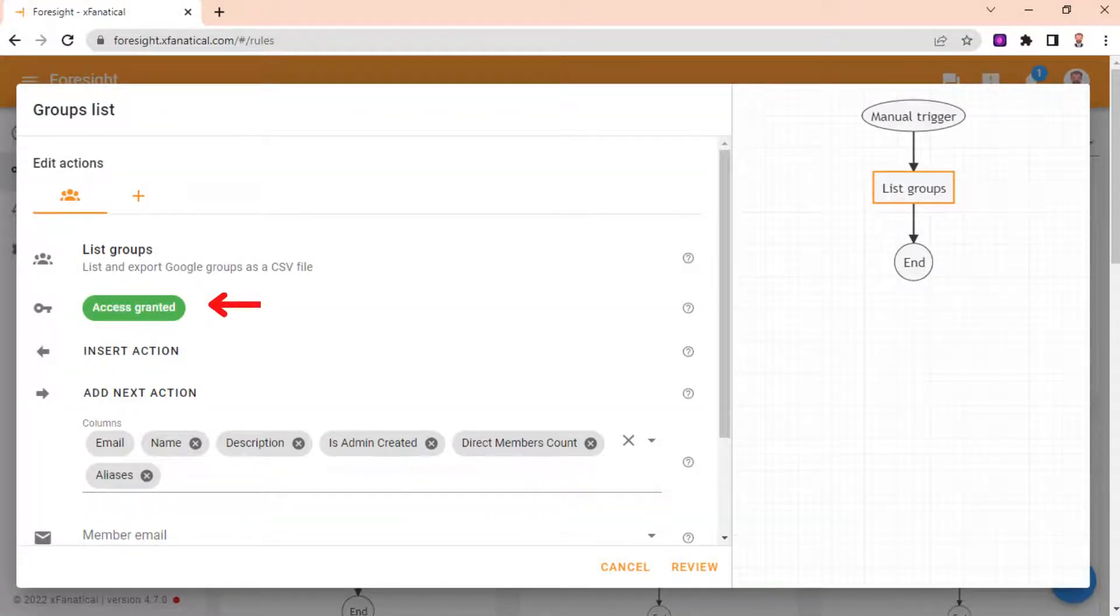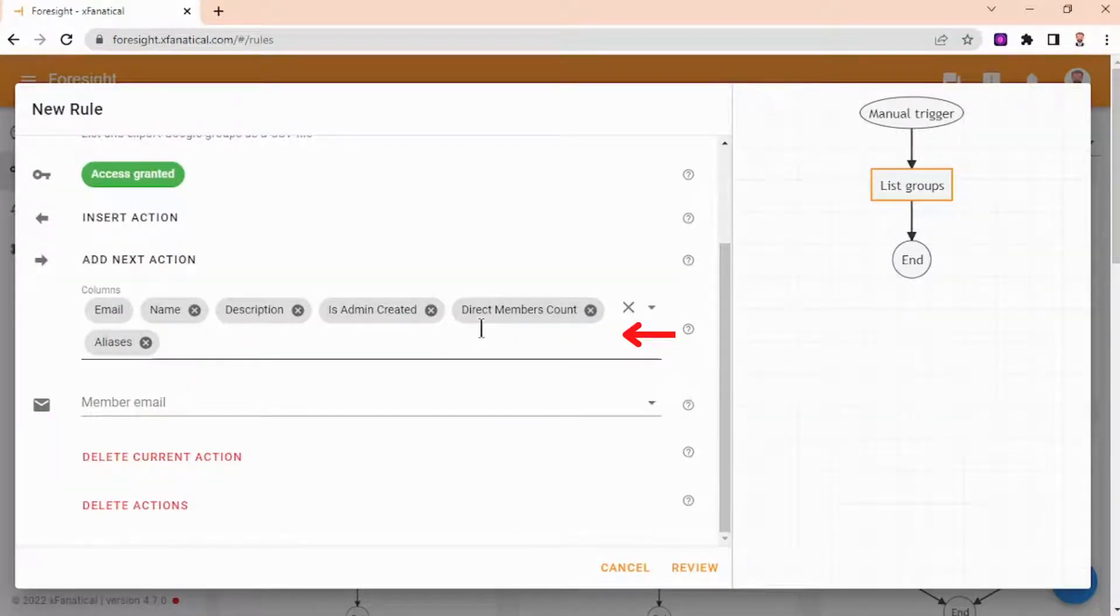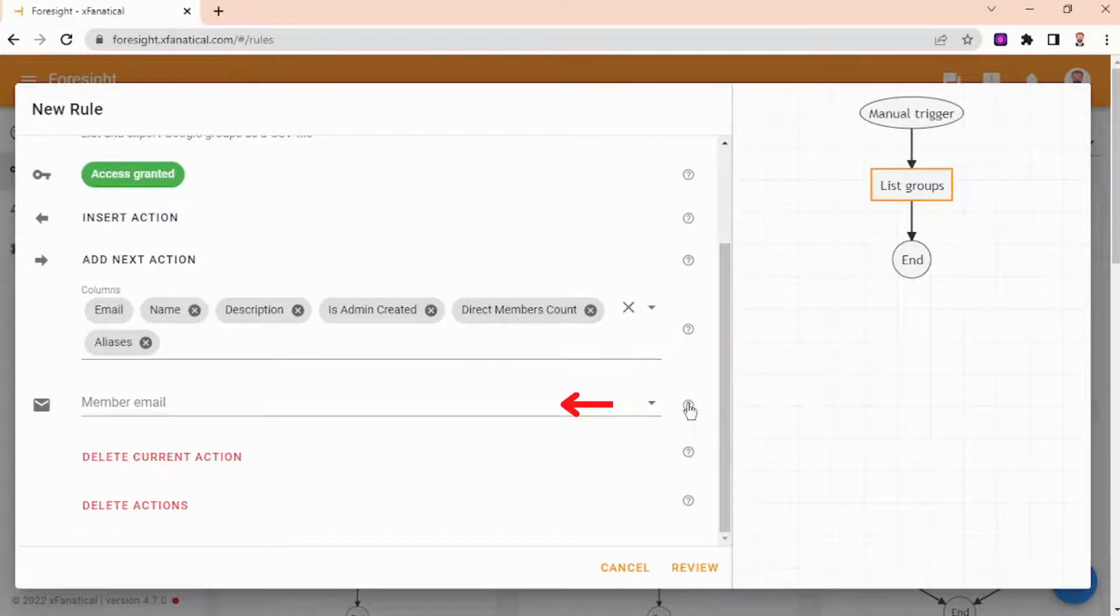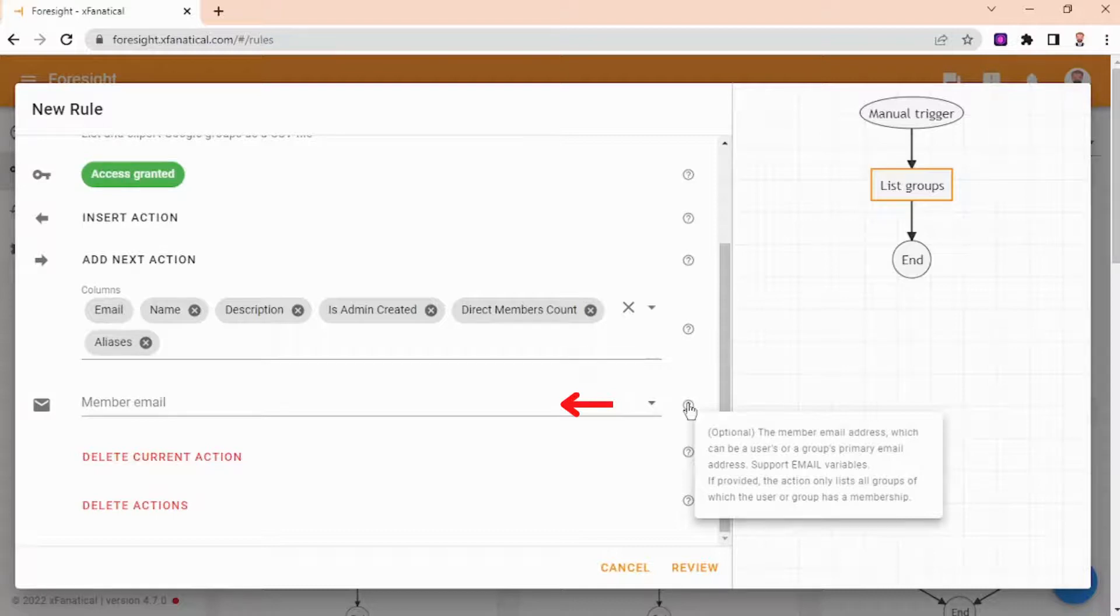First, you may need to grant permission to Foresight in the Google Workspace account. In the columns field, leave the default columns. The next field, Member Email, is optional. Here you can enter a member's email to export groups related to that specific member. We will leave that empty.